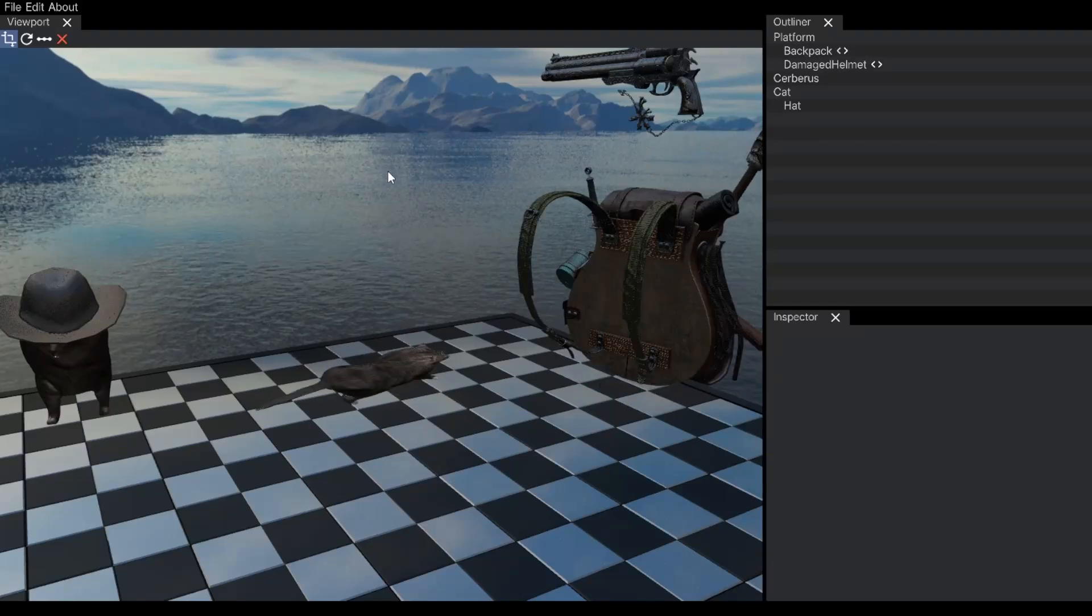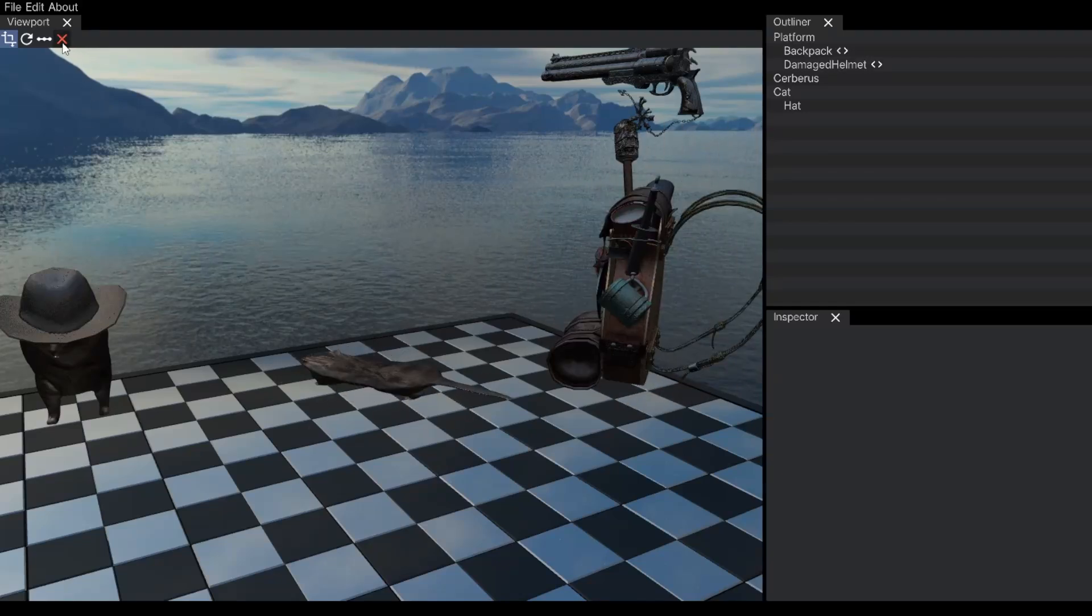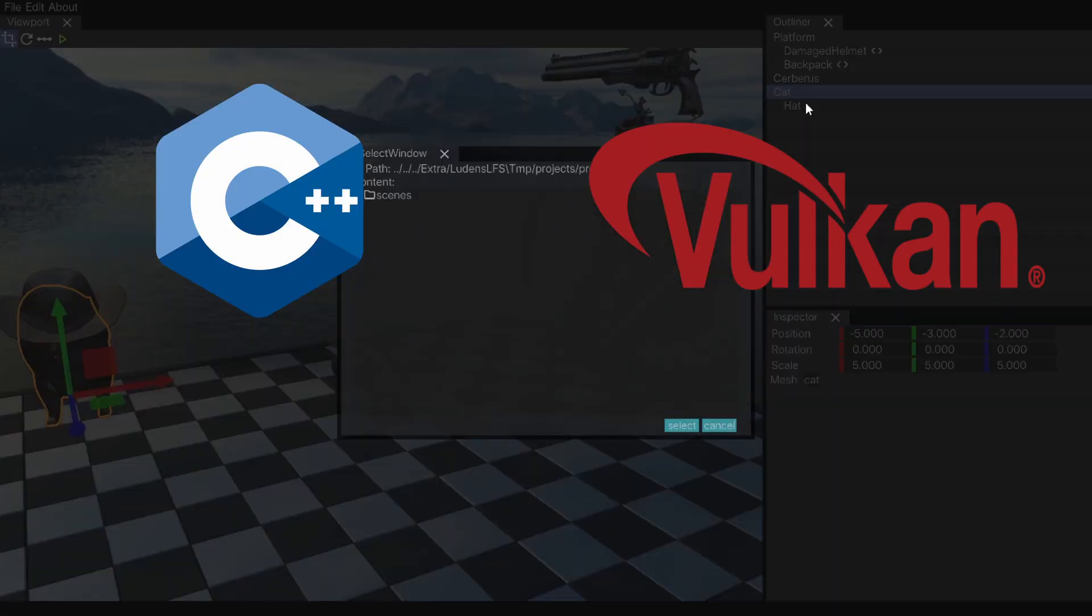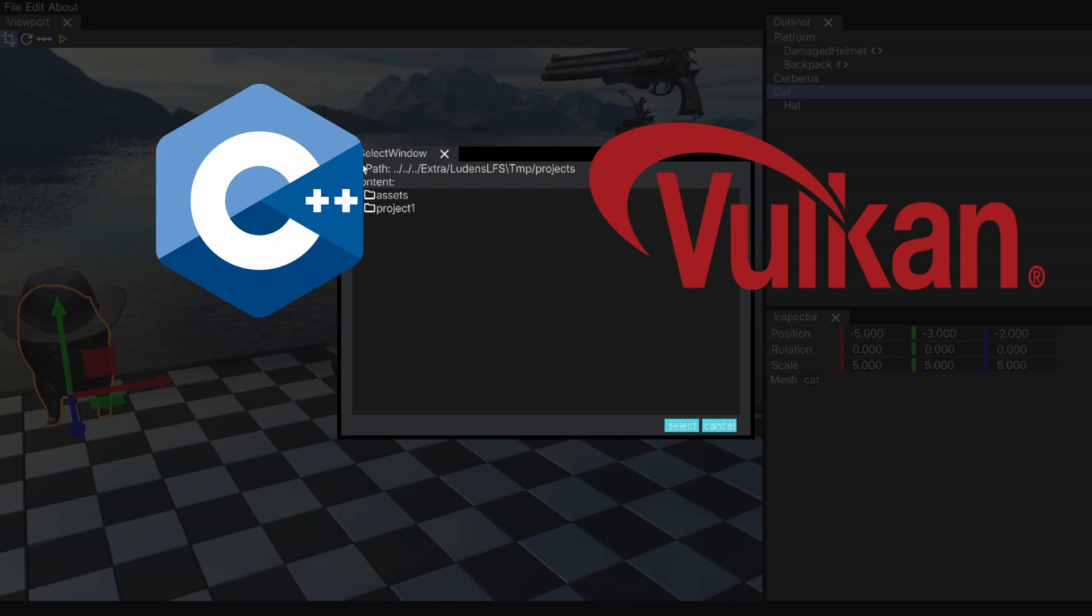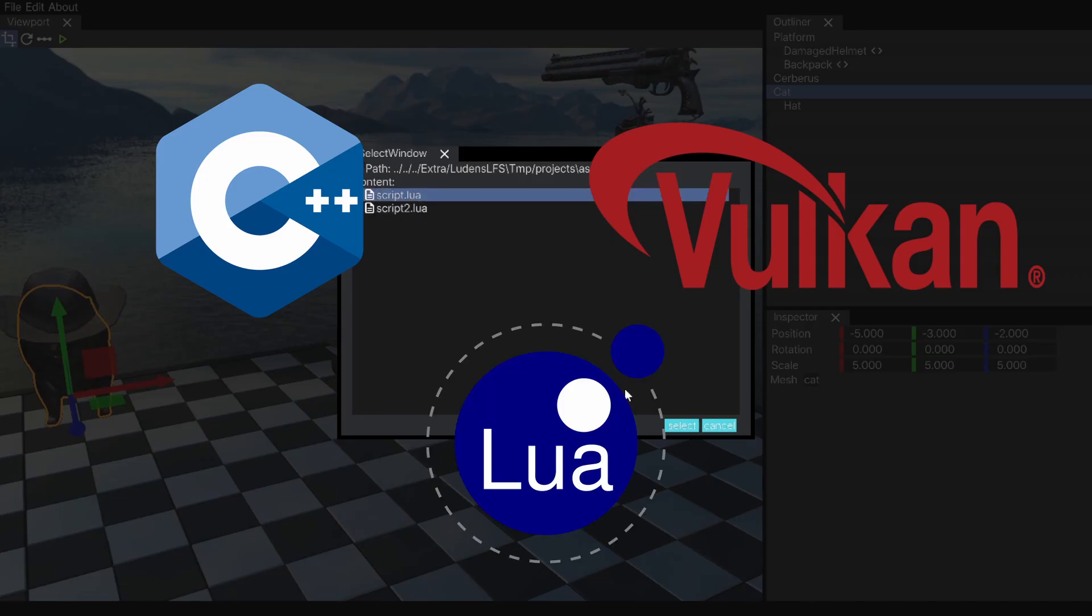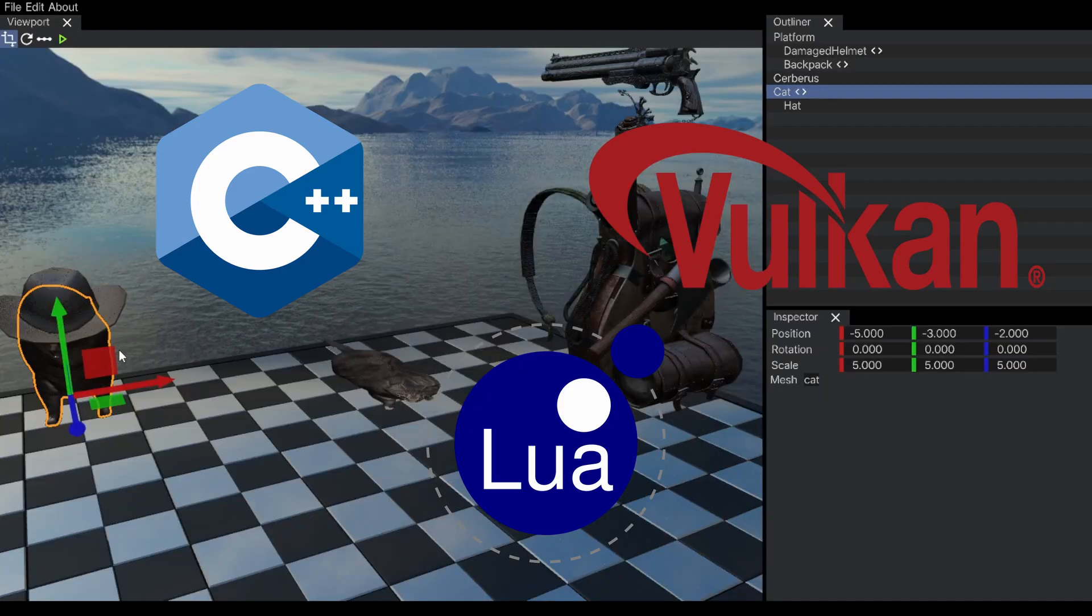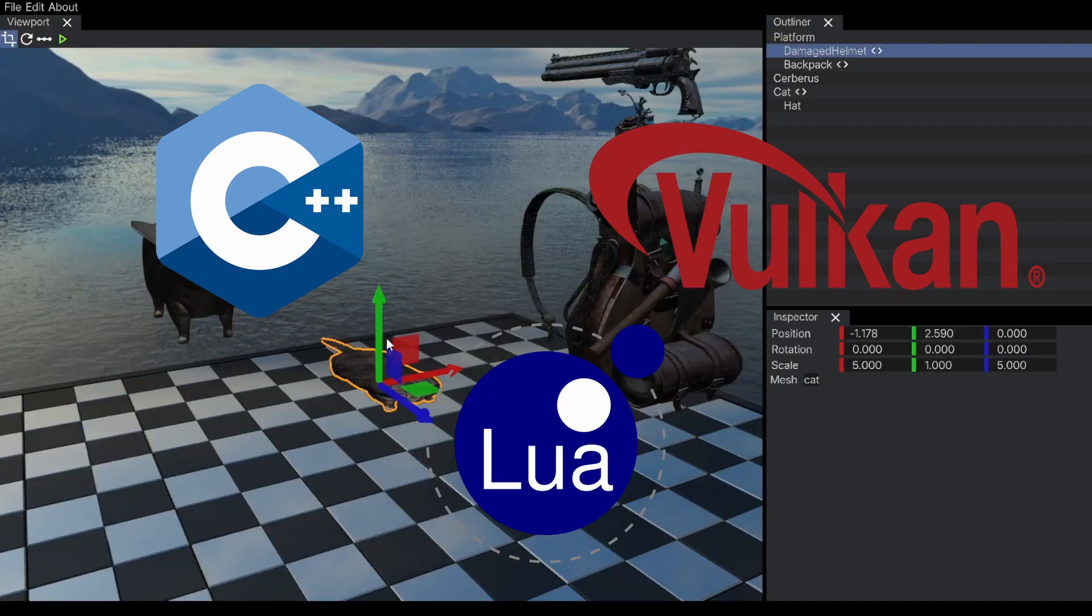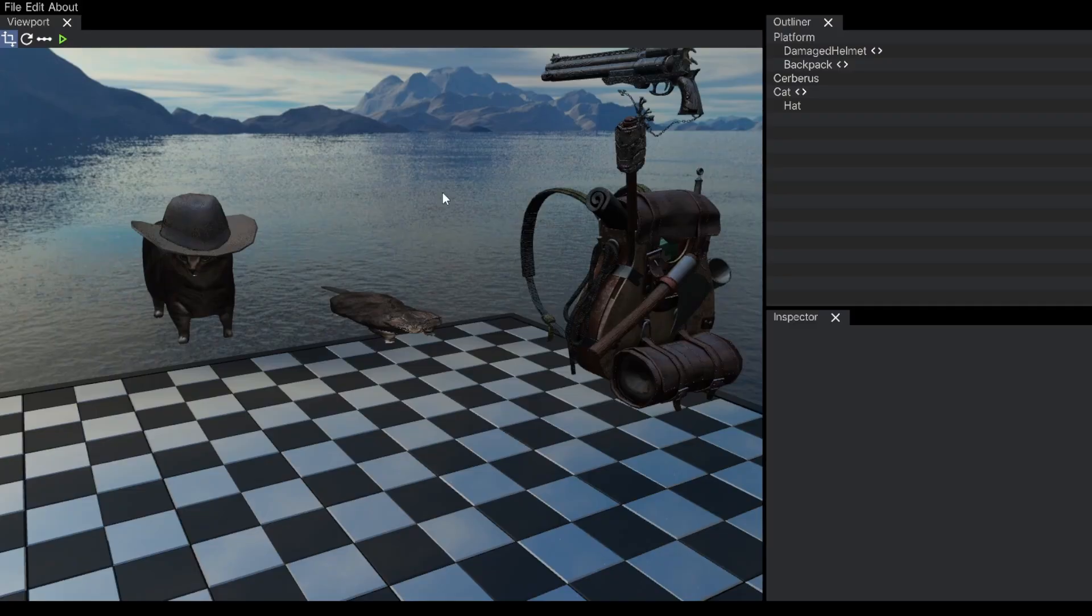For the past few months, I tried to develop a game engine in C++ and Vulkan, and this month we are finally adding some Lua scripting and the ability to play the scene inside the editor.